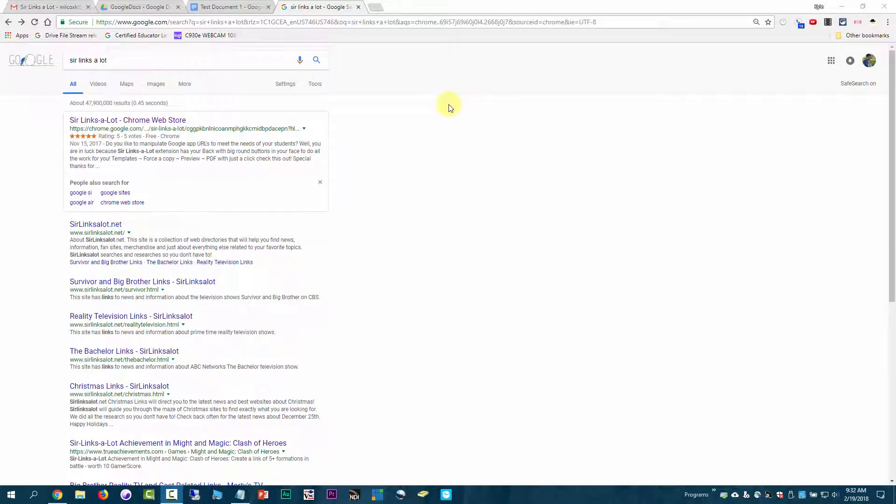In this video, we're going to see how to use the Sir Links-A-Lot Chrome extension. Just do a search for that, and it's like the first link that comes up.